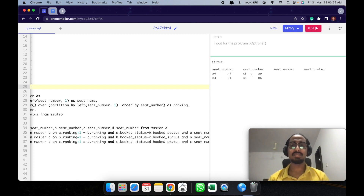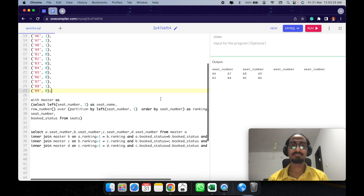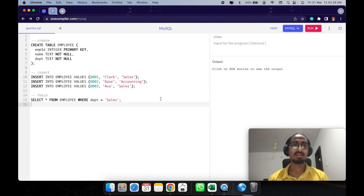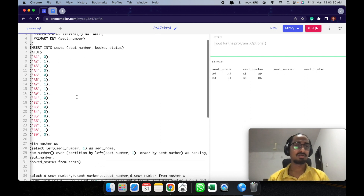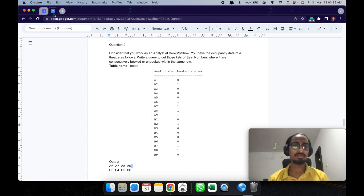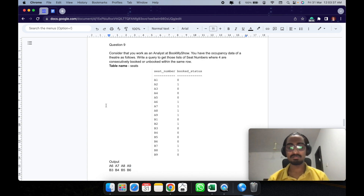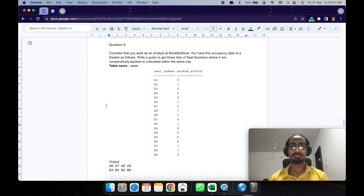So we have A6, A7, A8, A9, B3, B4, B5, B6. Let's look at the expected output — yes, we have B3, B4, B5, B6. This now solves it. If you don't understand the logic, go through the logic path again — it's very easy to follow.